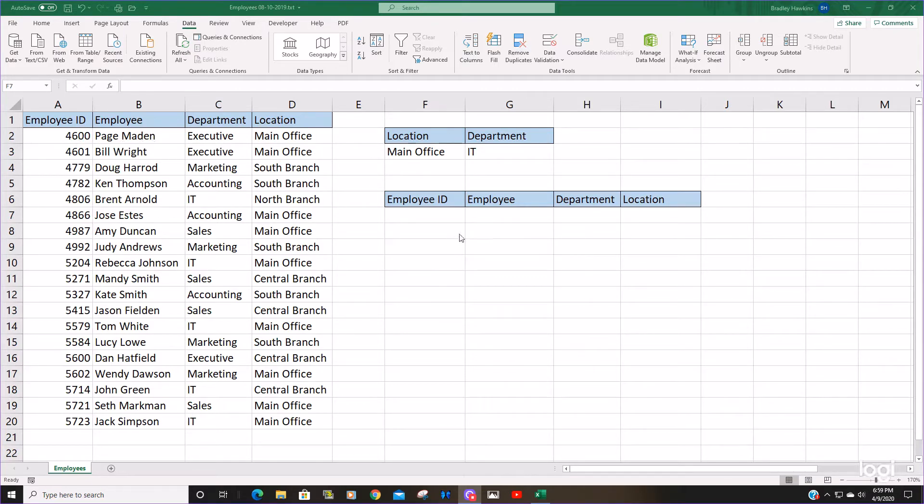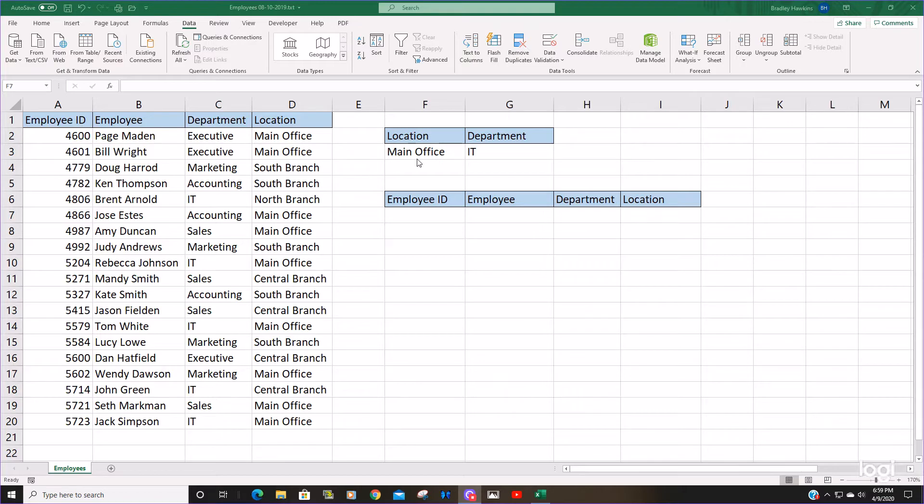What we'd like to do is insert a filter function that will return a subset of data from this larger set based on criteria we specify.